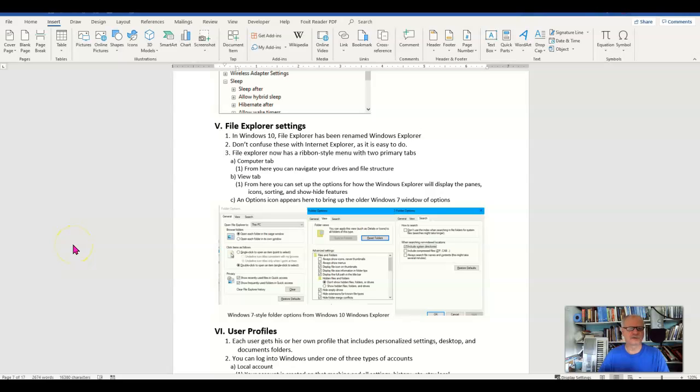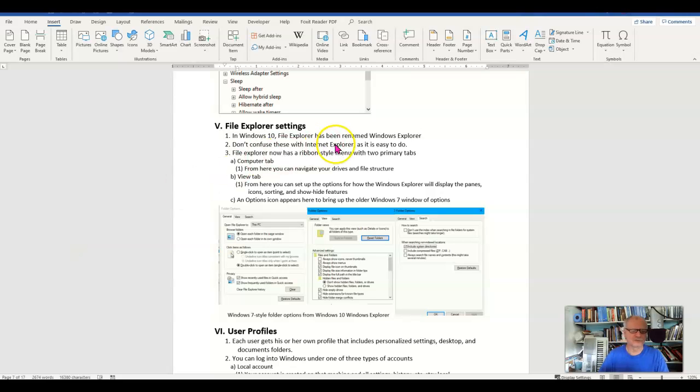The File Explorer has now been renamed to Windows Explorer. Don't confuse either one with Internet Explorer, the browser, because it's not the same but it's easy to make that jump.